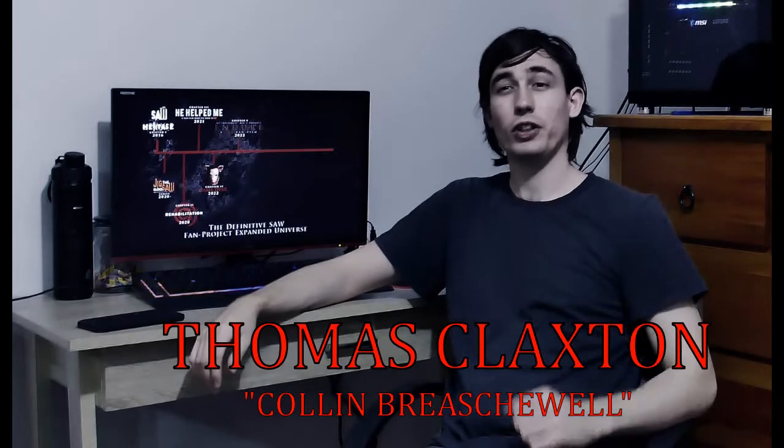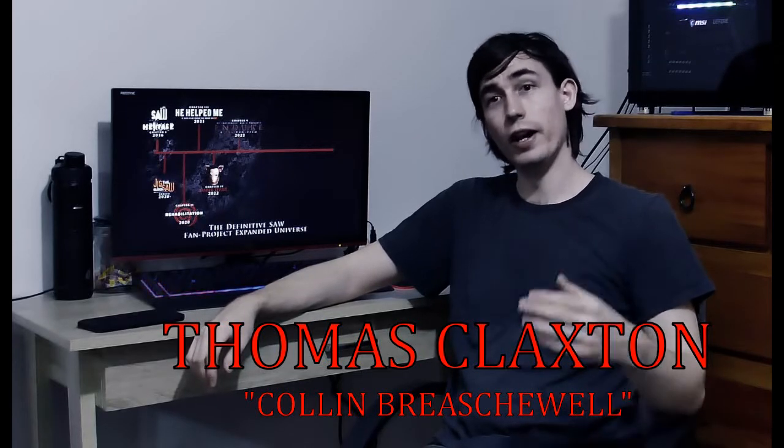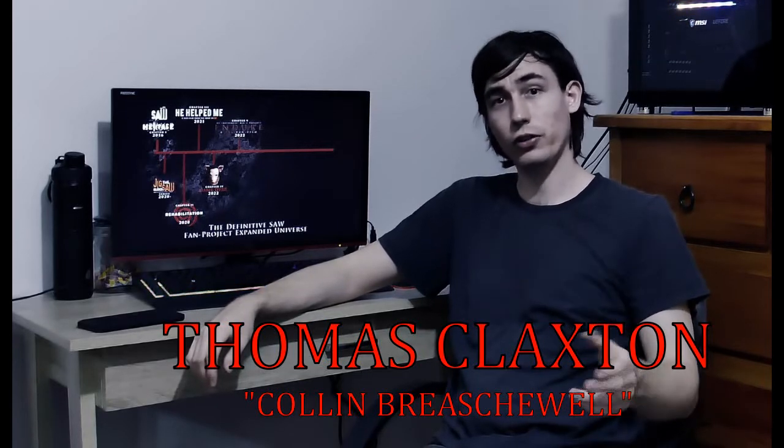Hello, my name is Thomas Claxton. I play Colin Brishwell in Endure and the Jigsaw blogs.